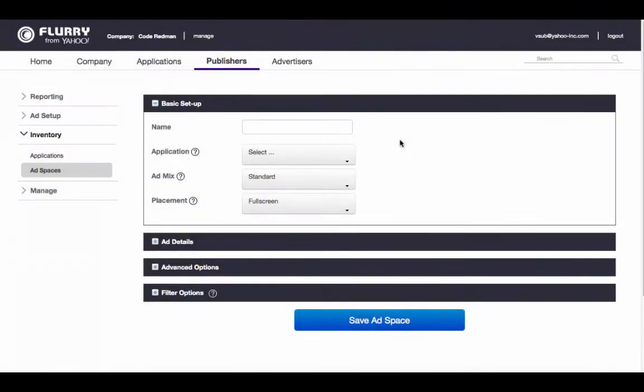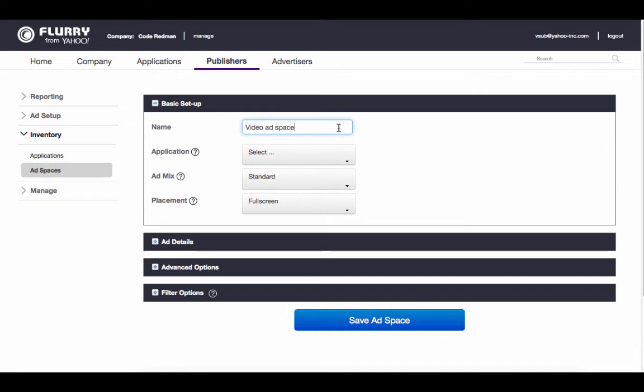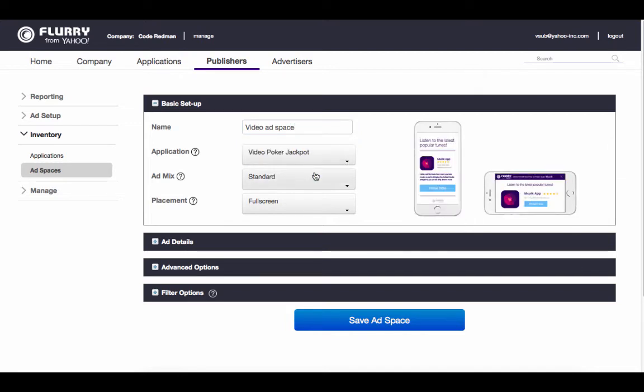Now let's go back and talk through how to set up a video ad space. The first steps to set up a video ad space are the same. Give it a name and choose the application that it's for. Leave the ad mix set as standard. Note that if you plan to run rewarded video ads in your app, this is where you would select that option.